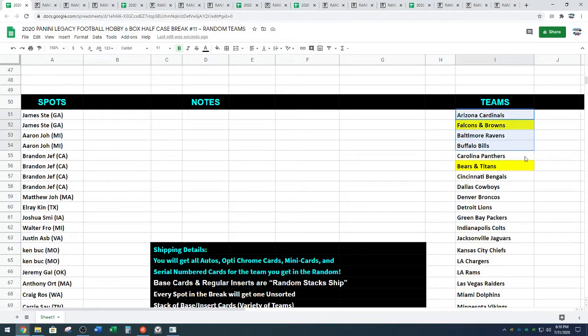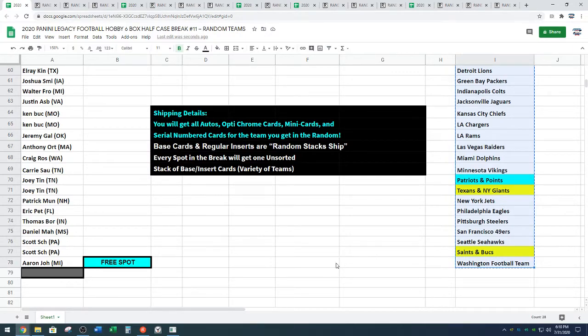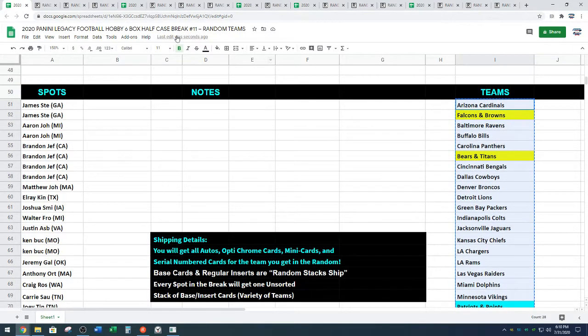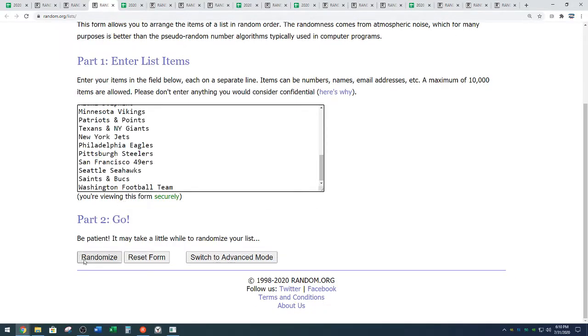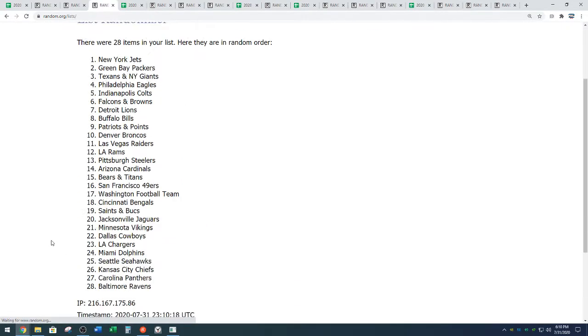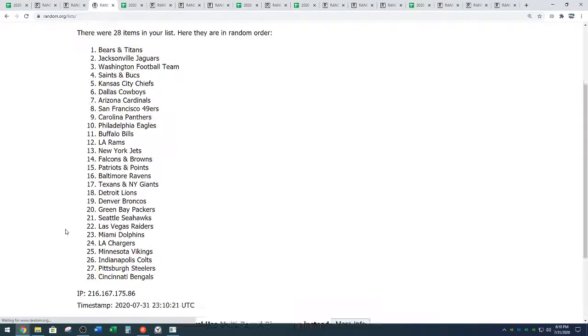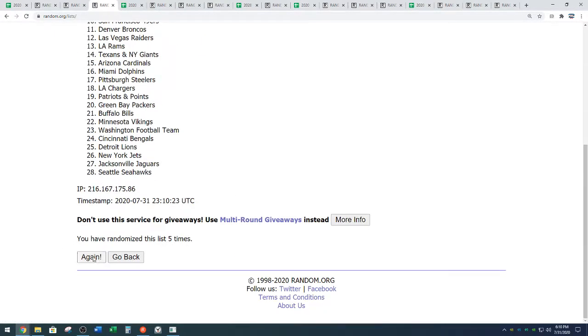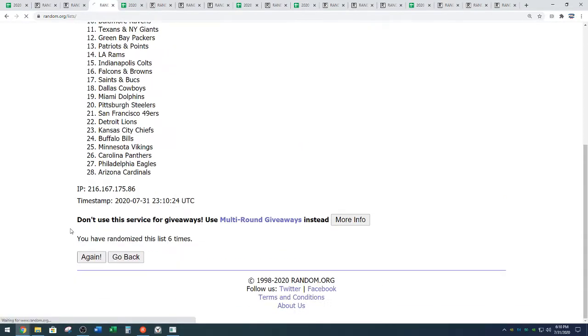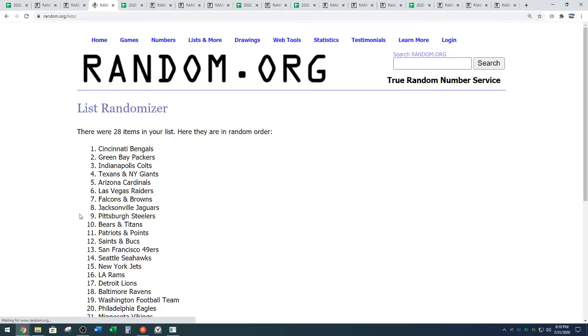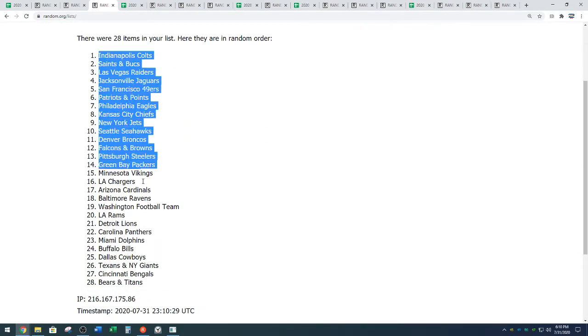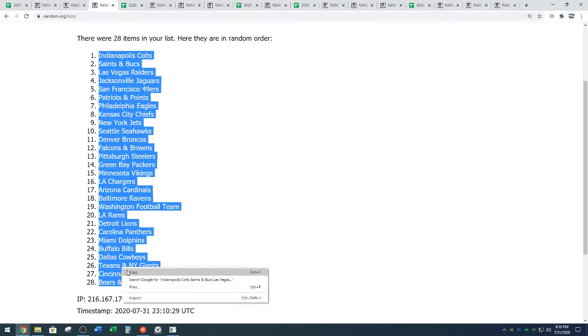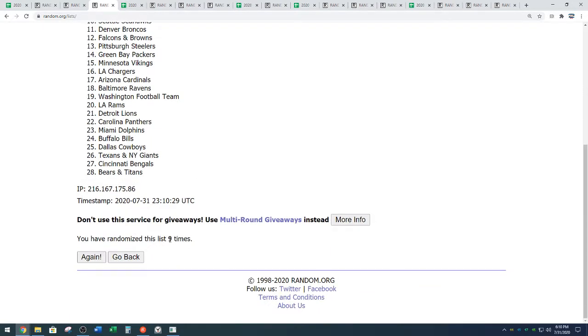All right. Cardinals down to the Washington football team franchise group. Random.org. Welcome, Justin. Nine times. One, two, three, four, five, six, seven, eight, and nine. We've got the Colts down to the Bears and Titans combo. Colts down to Chicago, Tennessee. Nine times on the random.